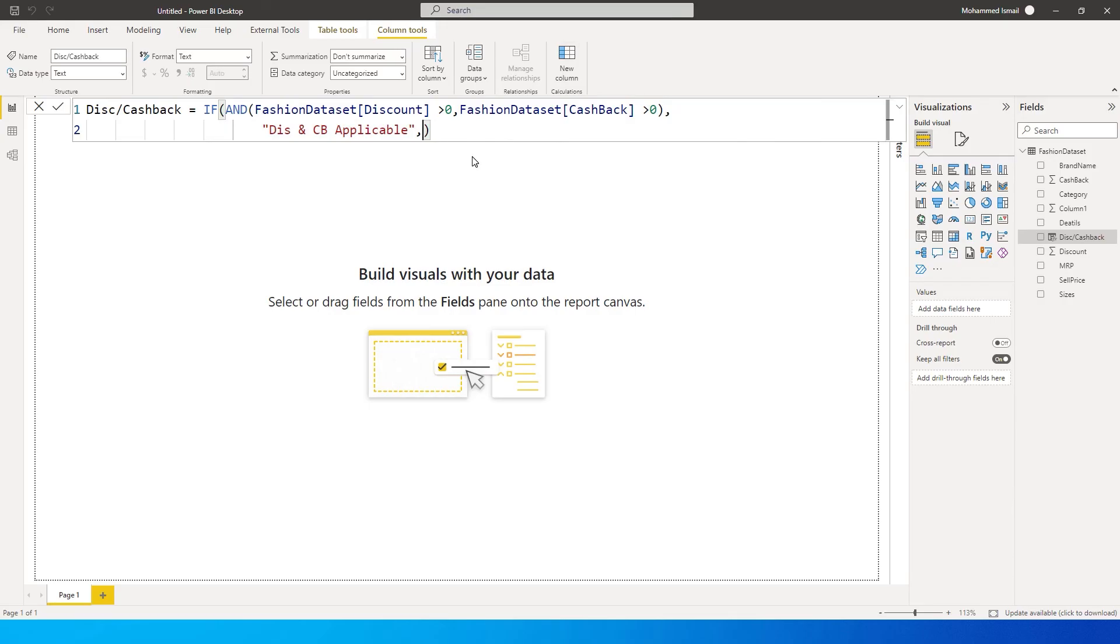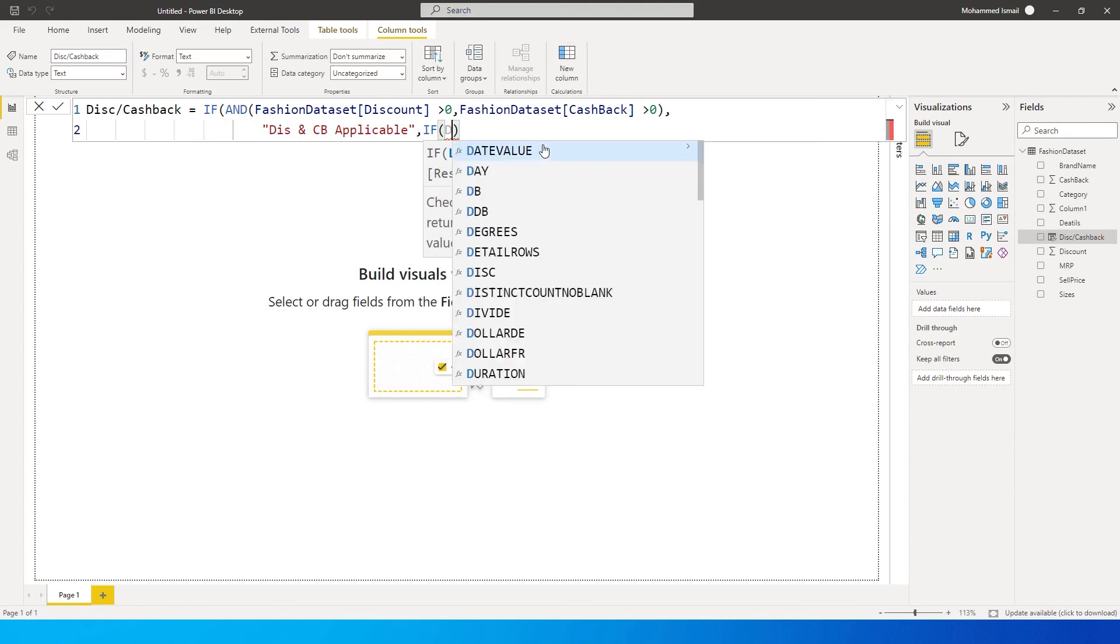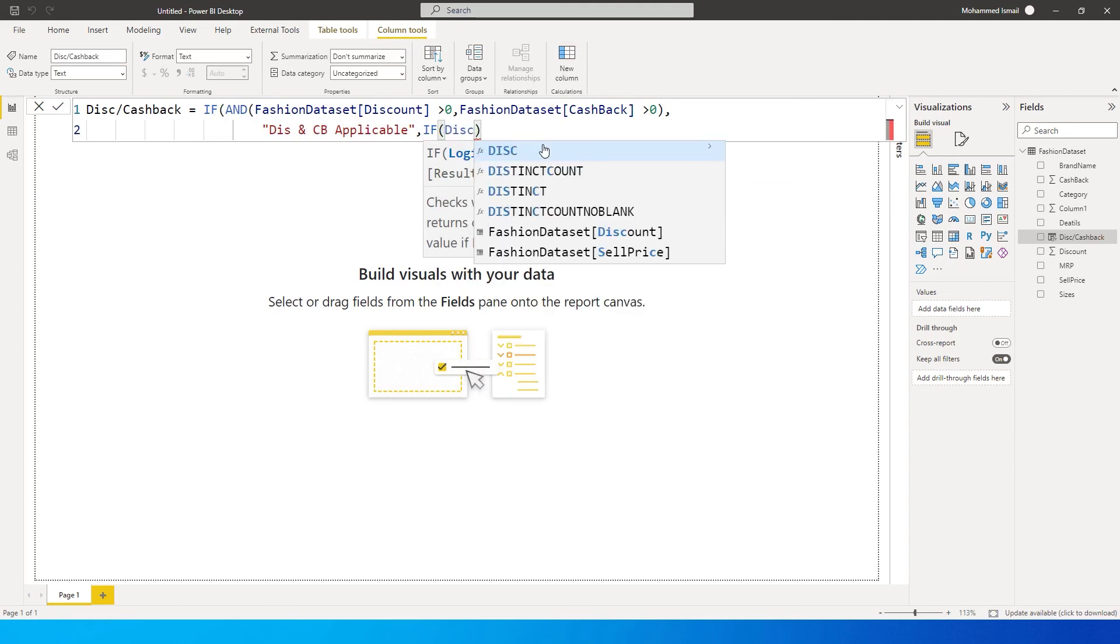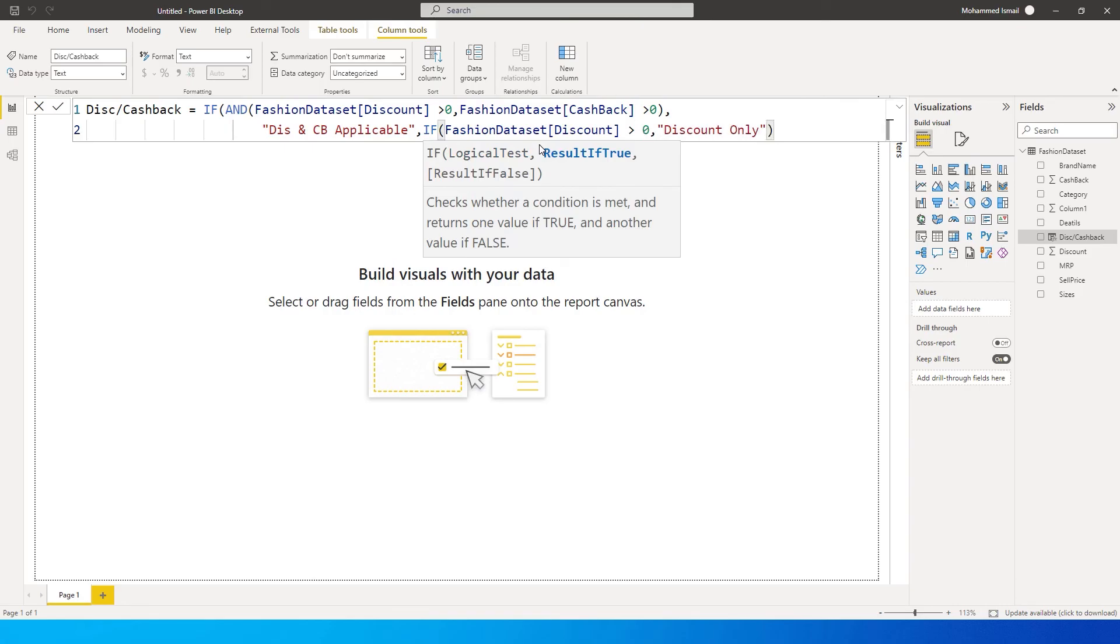So I am going to get rid of this false statement that we had, or the blanks that we had over here, and type in IF. If my discount is greater than zero, then return discount only. Close the quotes, comma.